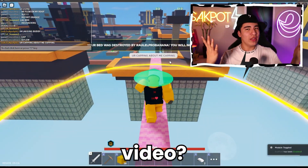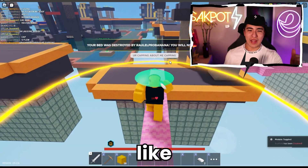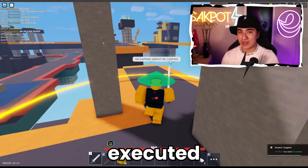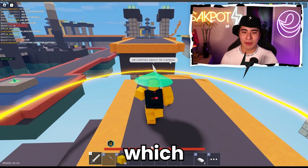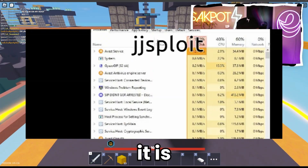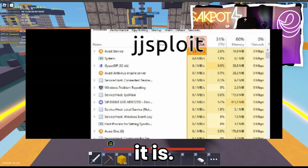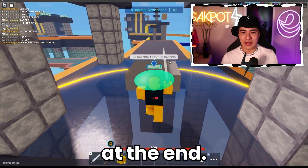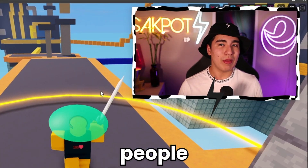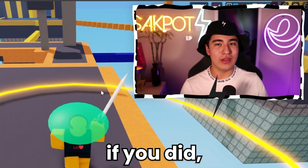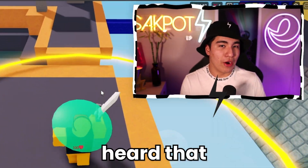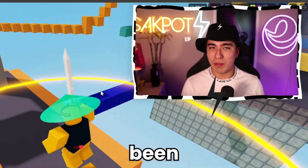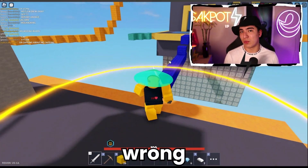I got like one frame after I executed a script with that exploit — and I didn't call it a virus at the end. I don't think a lot of people stuck until the end of the video, but if you did, you would have heard that. If you didn't, you would have been left with the wrong impression.